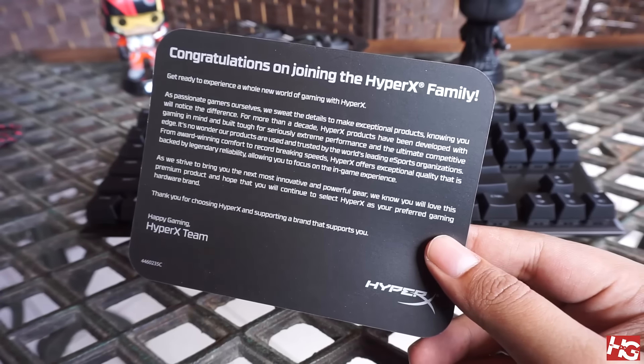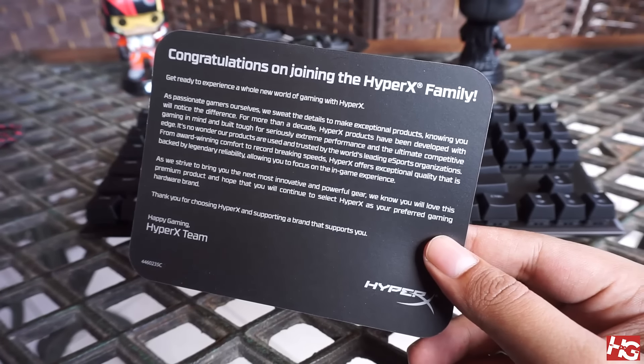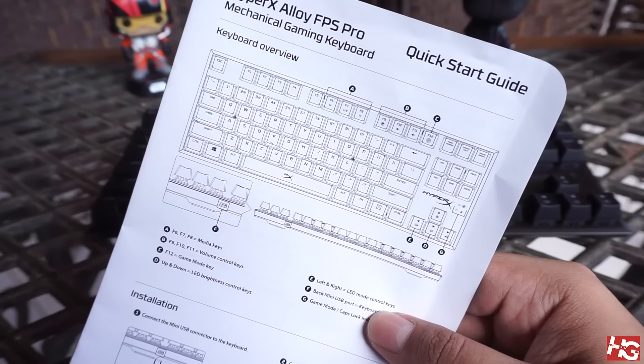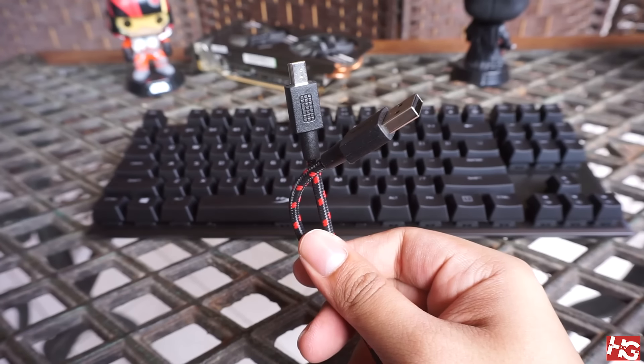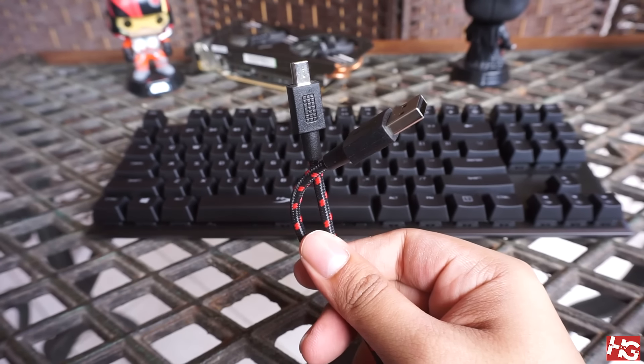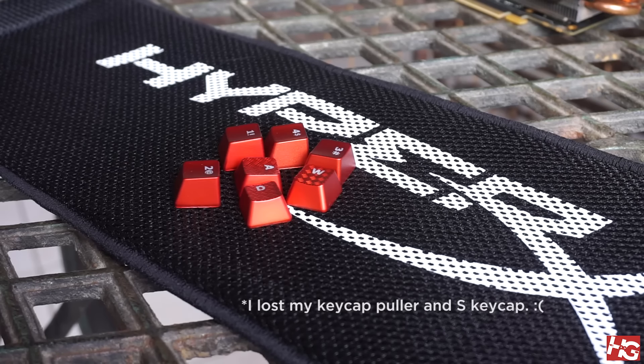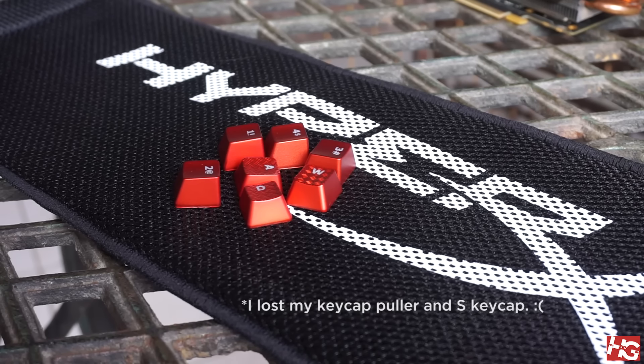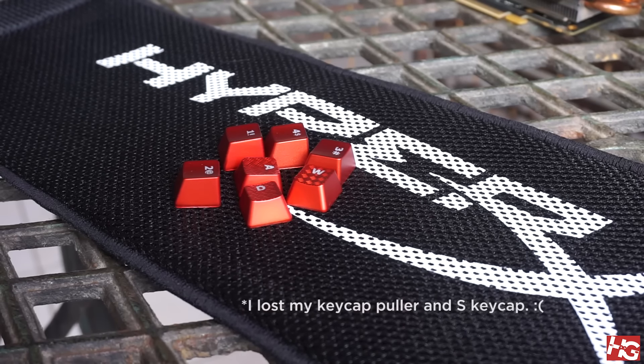The Alloy FPS Pro comes with a note from HyperX, a quick start guide and a 1.8 meter braided USB cable. It's a shame that HyperX left out the carrying case, extra keycaps and keycap puller that was included with the Alloy FPS.